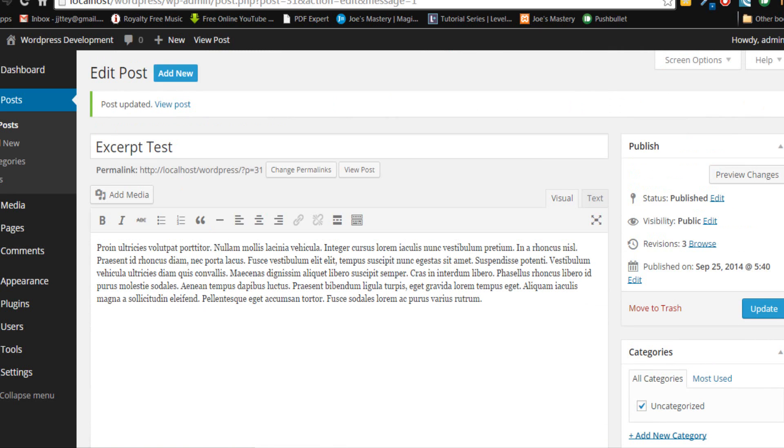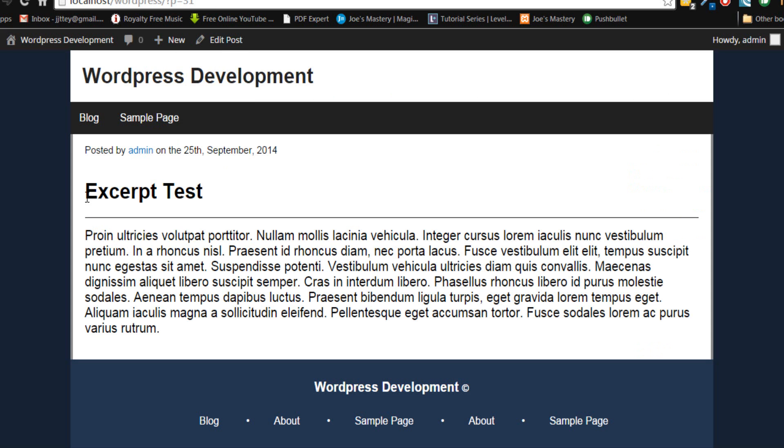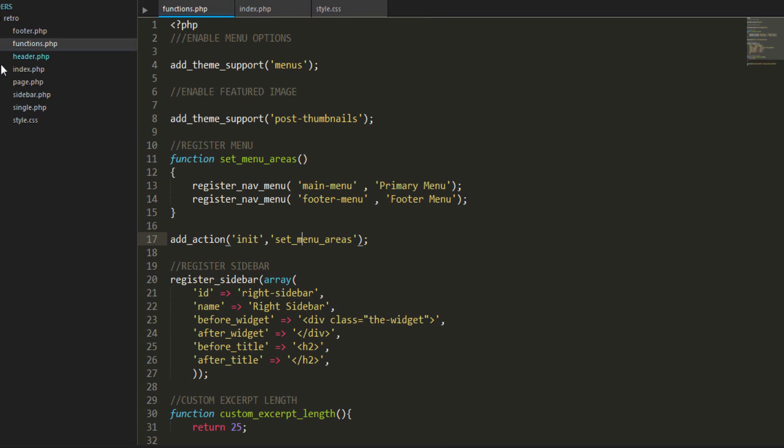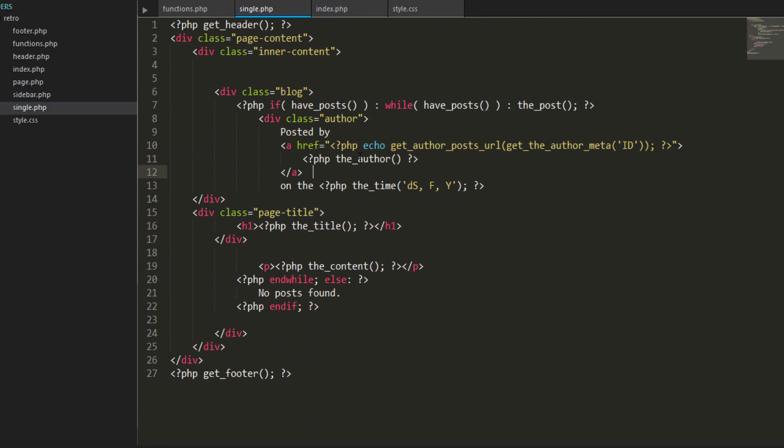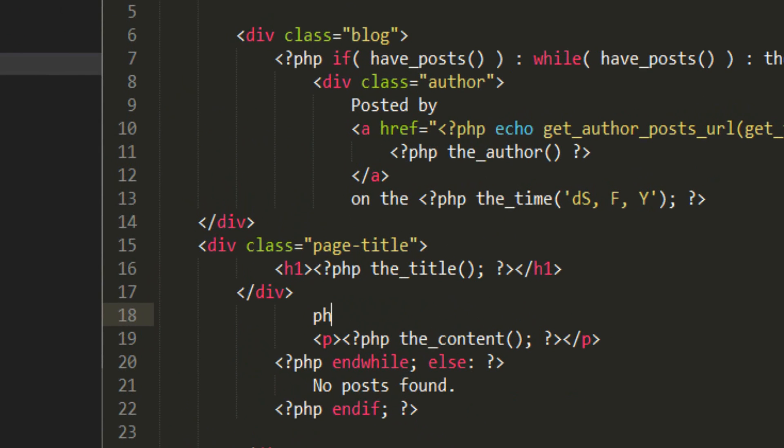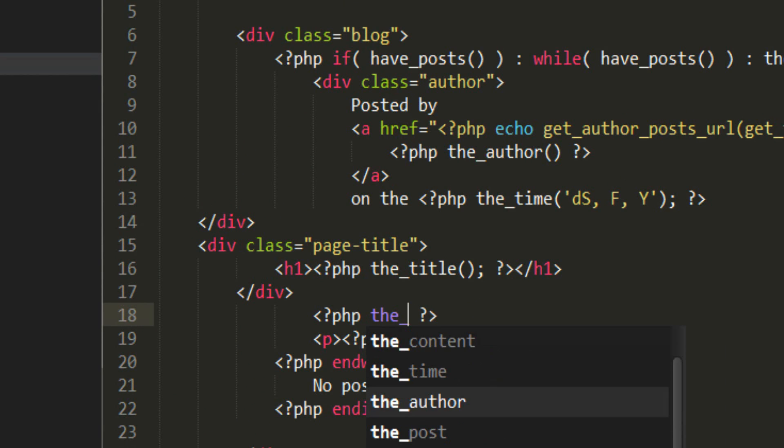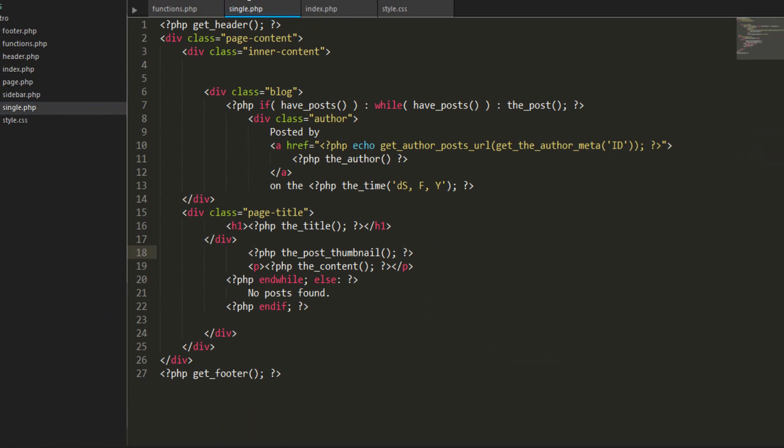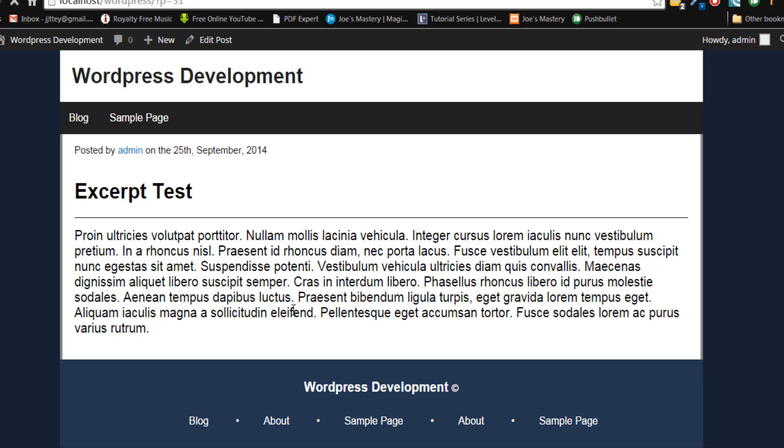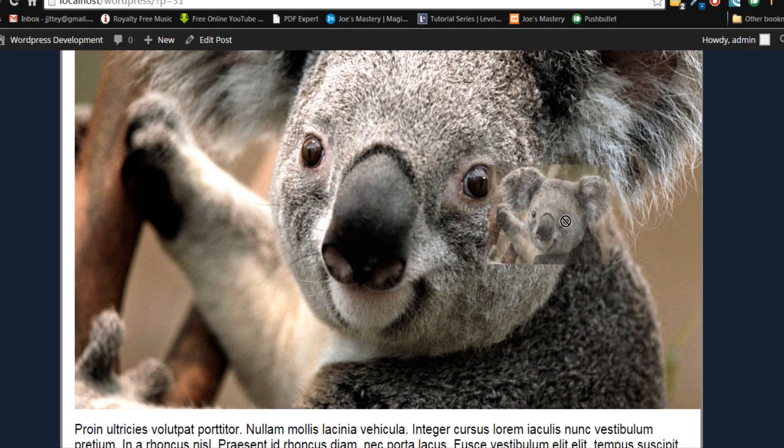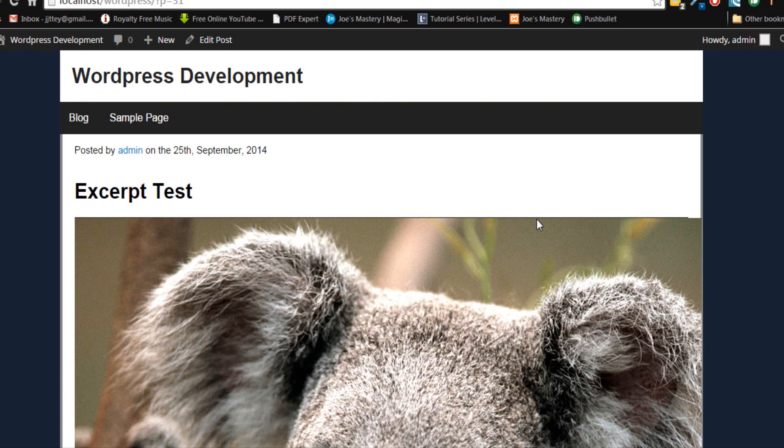Let's view our post, and at the moment you can't see the koala. That's because you haven't called the PHP function. We're gonna go to single.php. Above our content here we're gonna add another PHP function and we're gonna call the_post_thumbnail. Save, refresh the page, and there you see our koala.